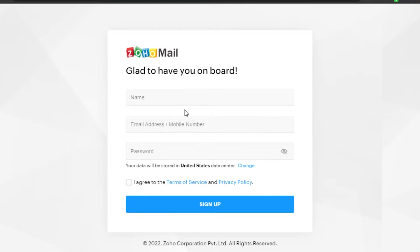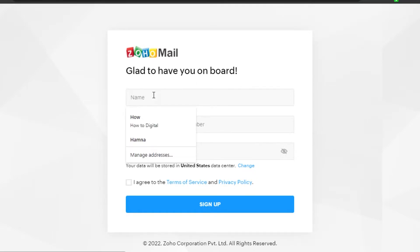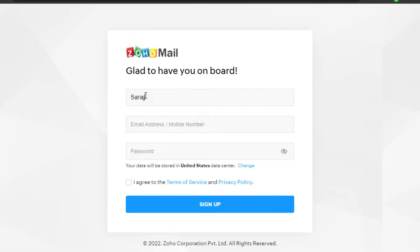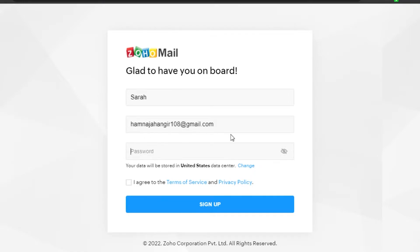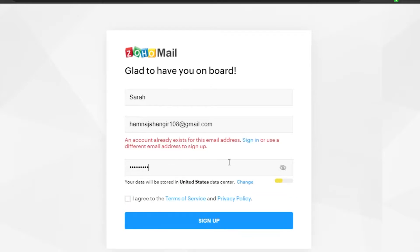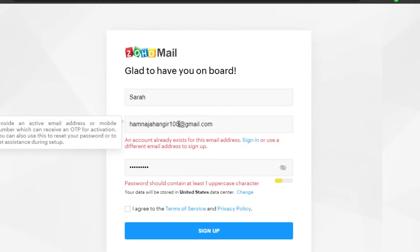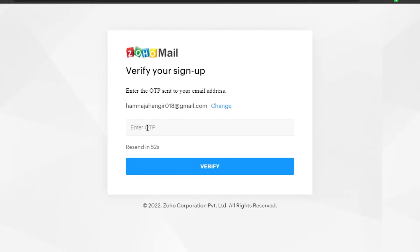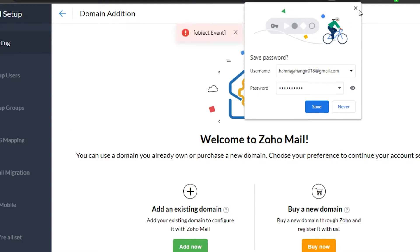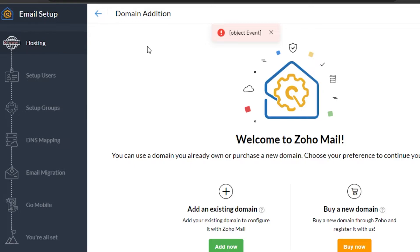We're going to sign up for free because we want free emails on Zoho Mail. To get your own business email, simply sign up. Add your name, then add your email address — your regular email address since you don't have a business email yet. Add an active email so we can sign in to Zoho Mail, then set up a password for your account. Click 'I Agree' and then 'Sign Up.' They will send an OTP to your email address — type it in and there you go, we have our Zoho Mail account.